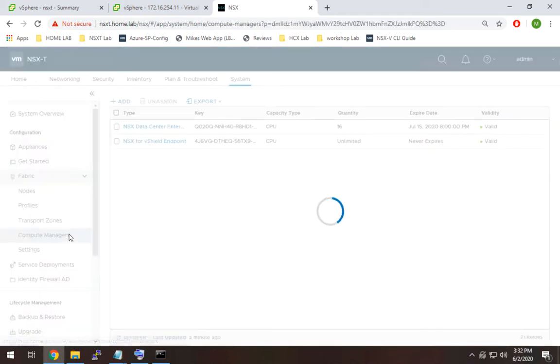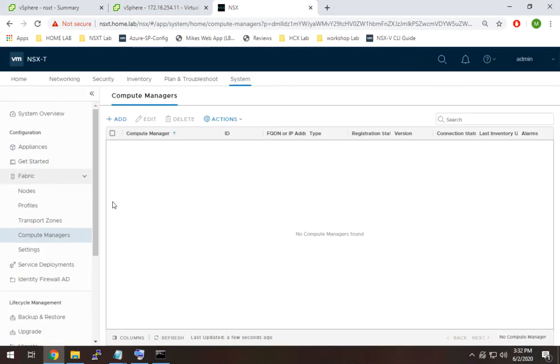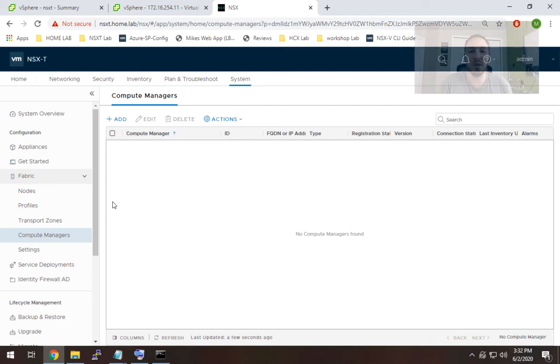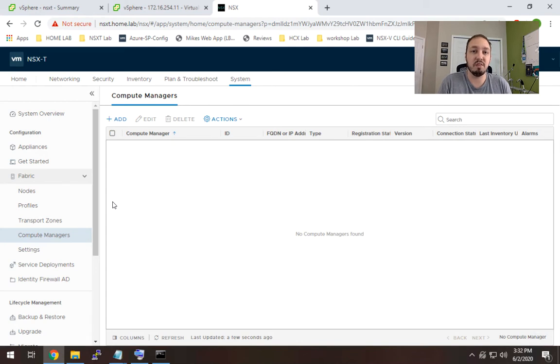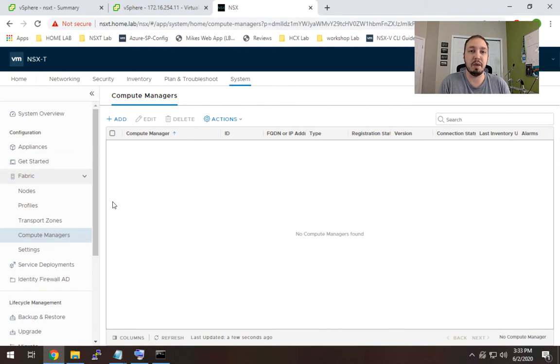What this is going to do is give you access to be able to actually have NSX-T pull inventory from vCenter and also it'll allow NSX-T manager to do things like create port groups in vCenter. So this is really critical and this is really your first step once you get into NSX-T manager.